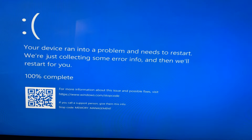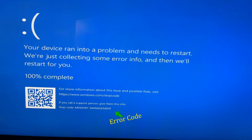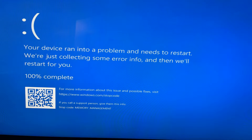This blue screen is a common error when a system has a faulty memory module. So since I have a blue screen, I will be checking the memory module first just to make sure that the memory modules are not faulty.